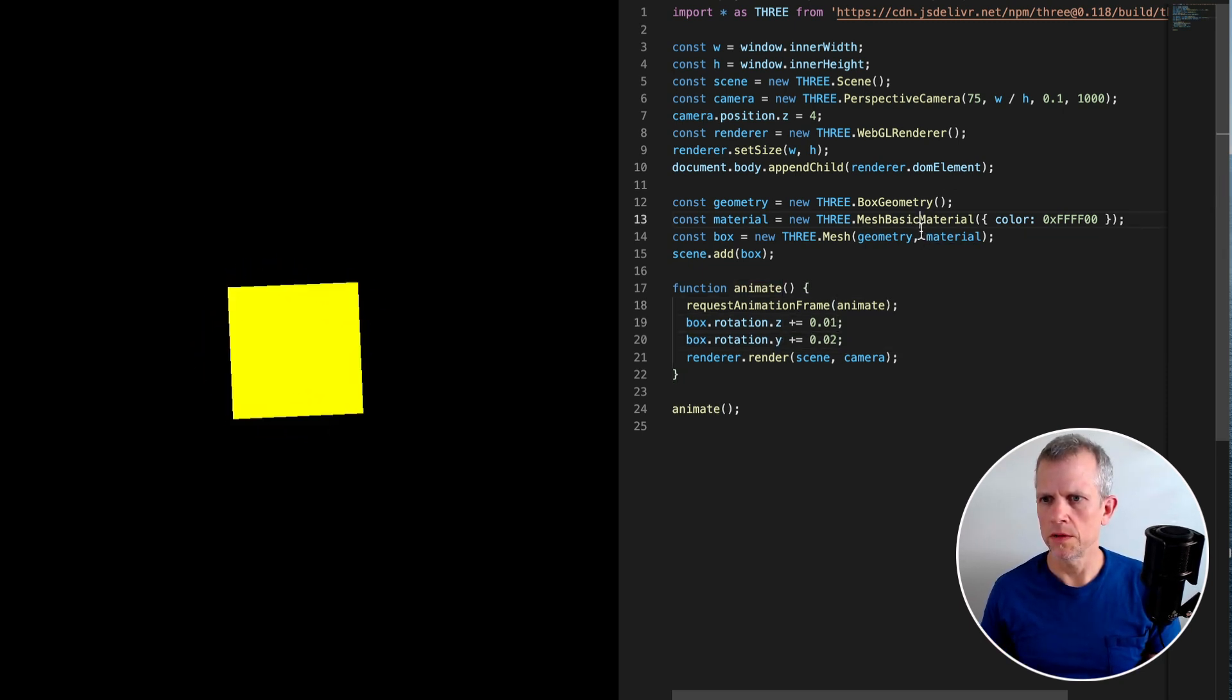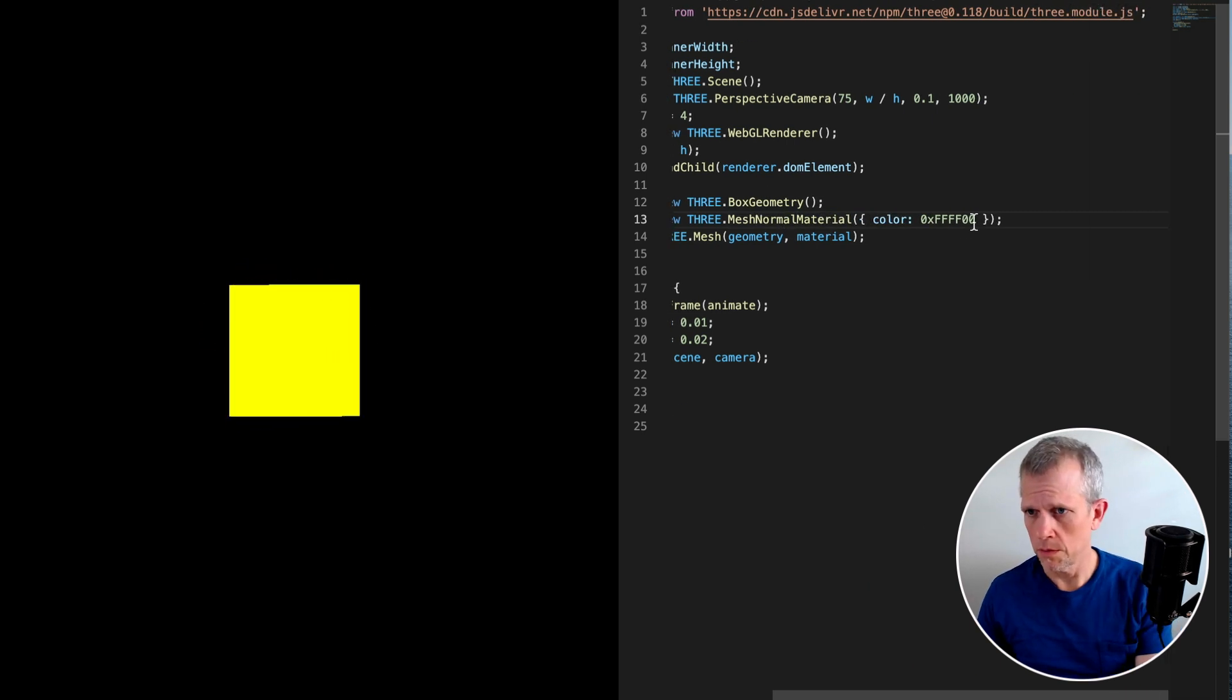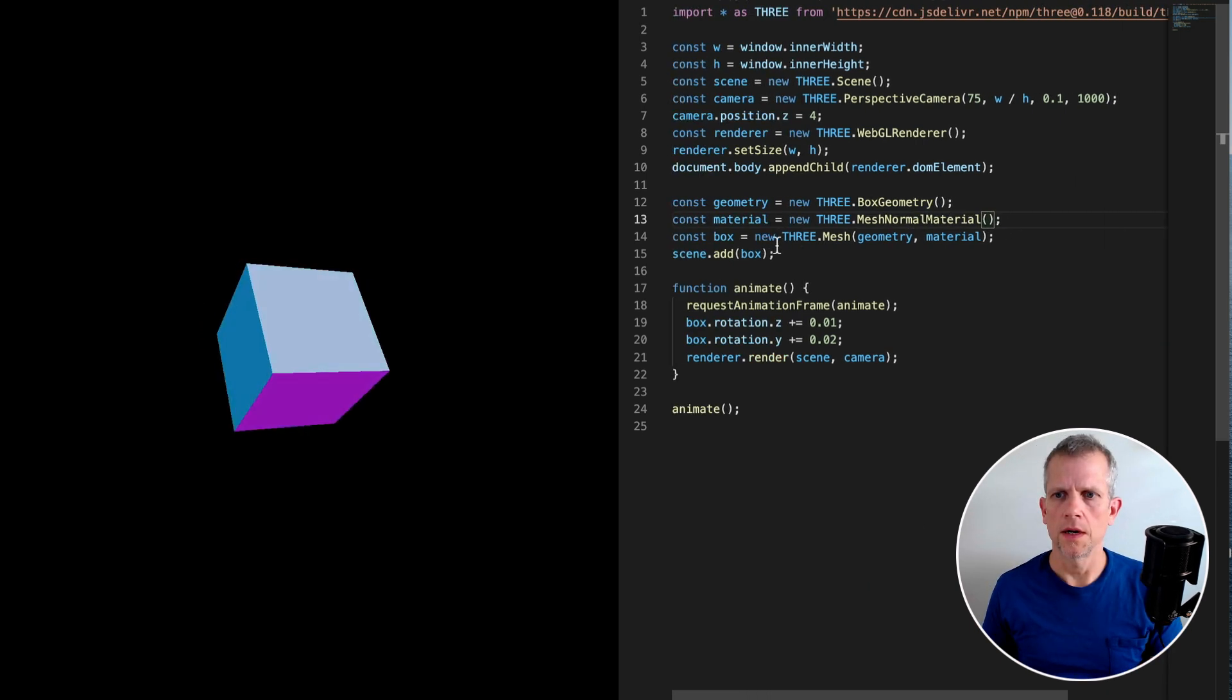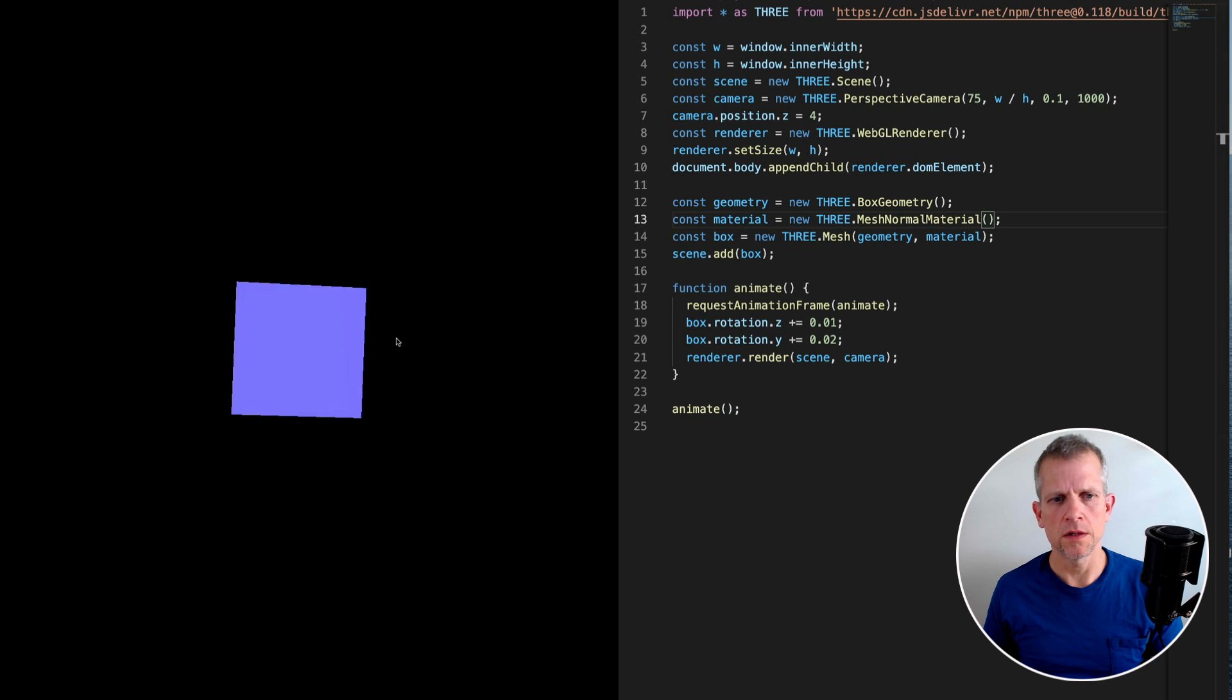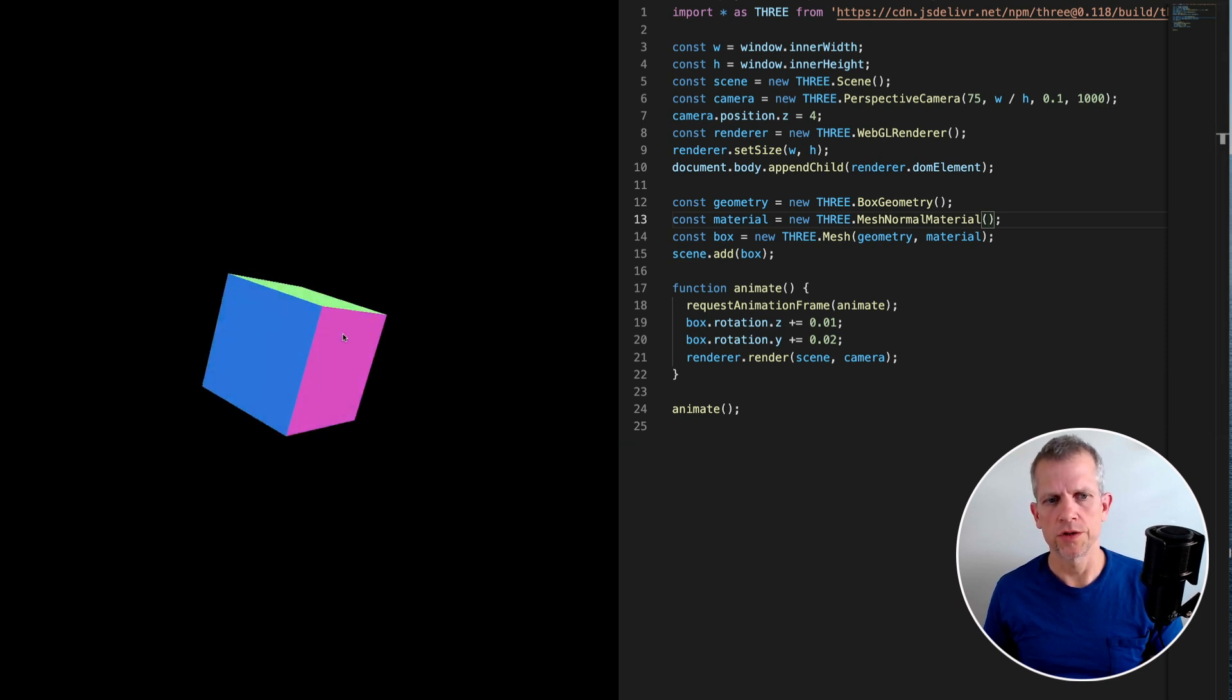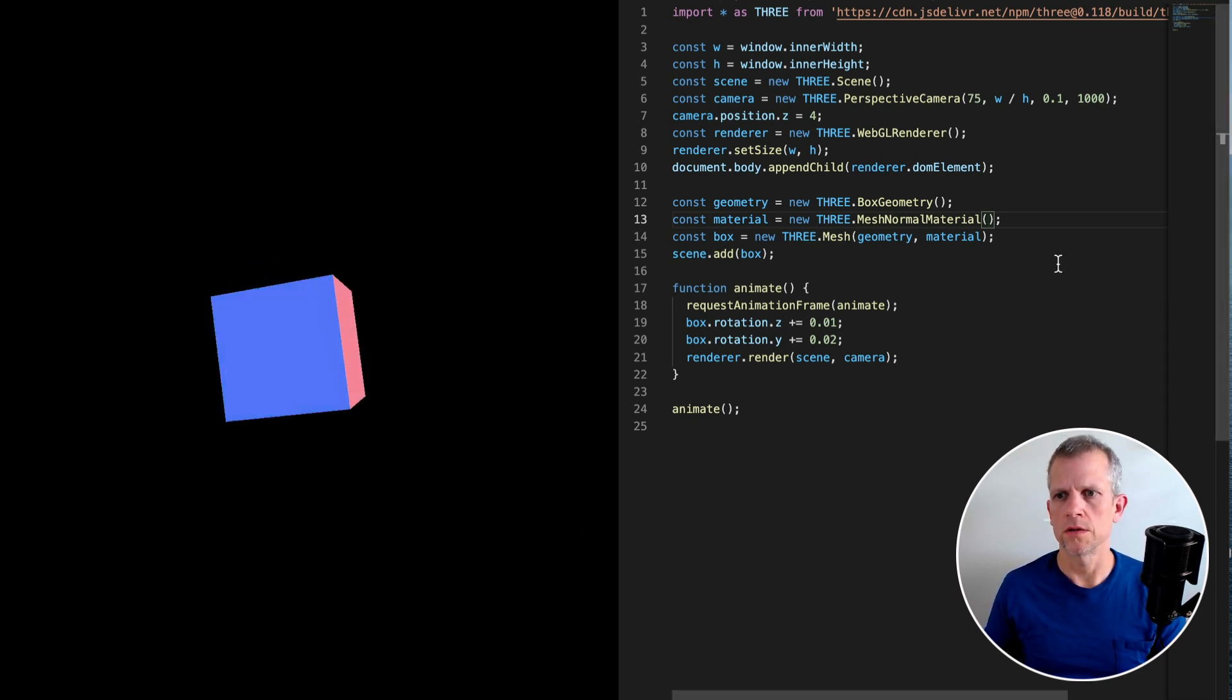We can change the appearance of the box with a normal material. I'm going to remove this color and now each face has a different color and that color changes as the orientation of the box changes.